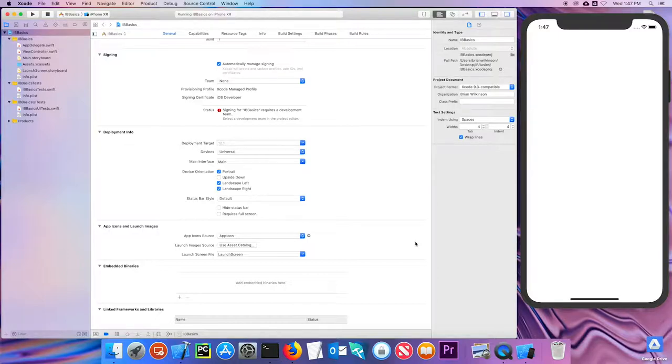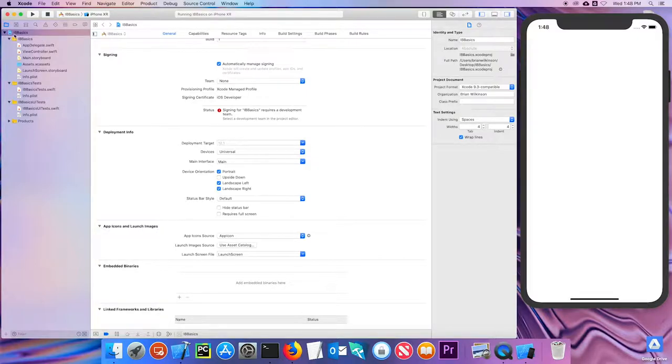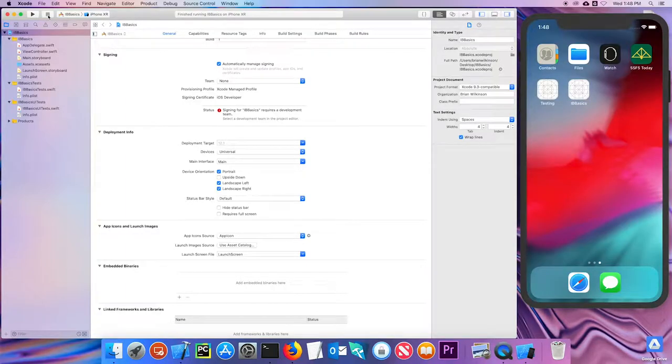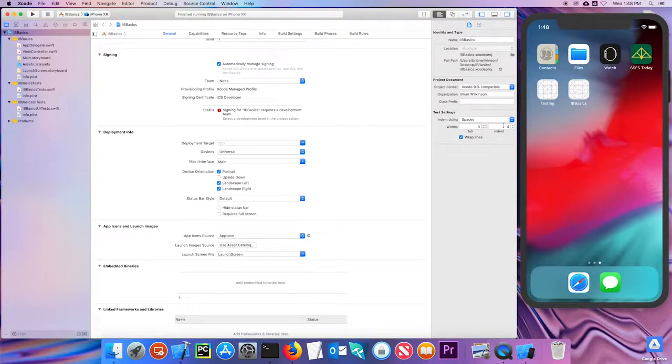So all I've done so far is I've created a new Xcode project called IB Basics, and I've started the simulator so we don't have to wait for it to run each time. Let me go ahead and stop it running, and it goes back to the normal simulator.